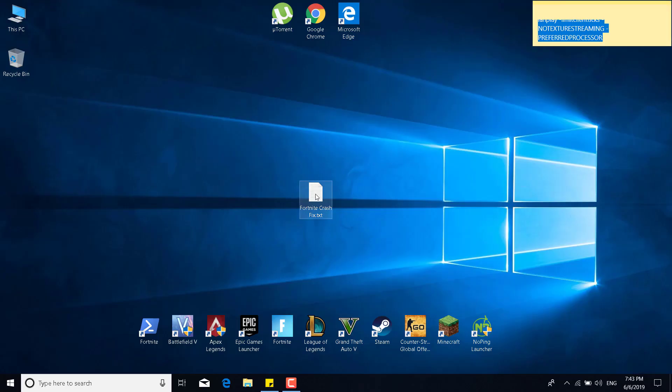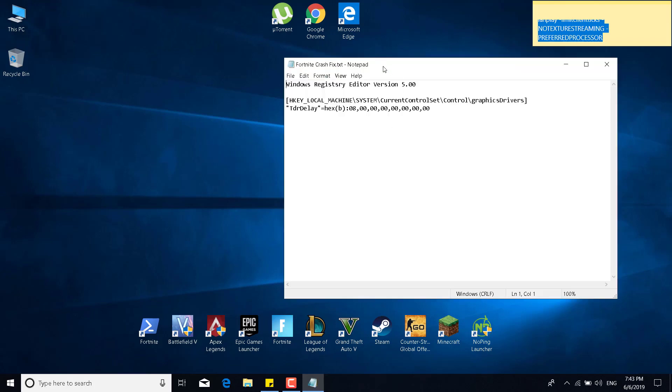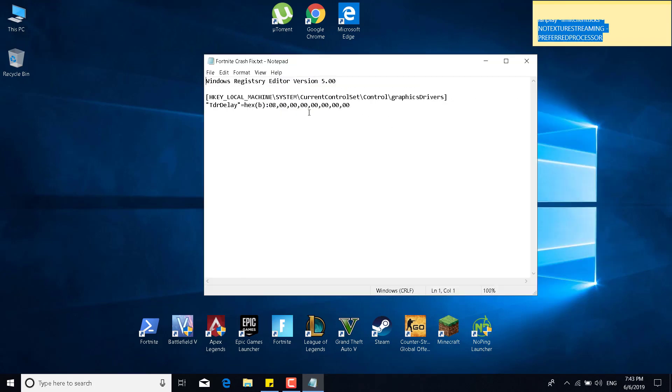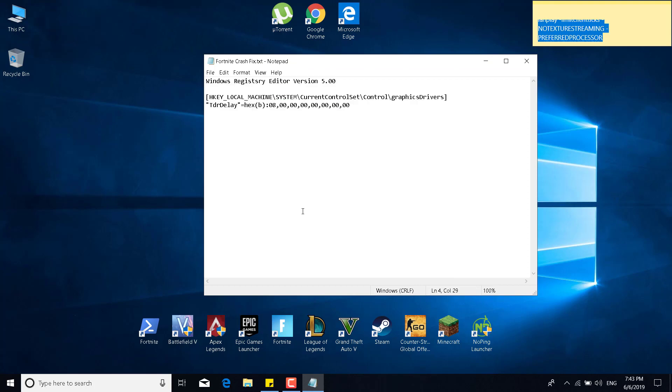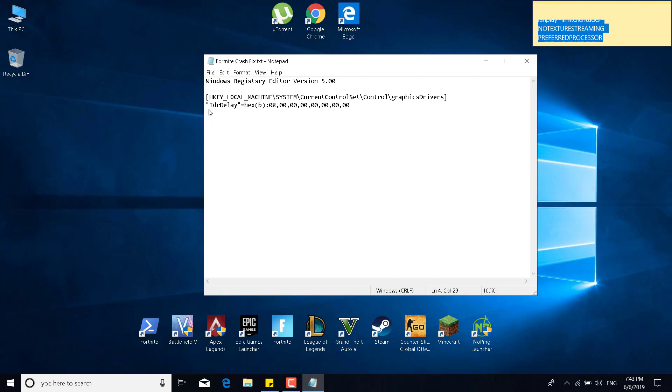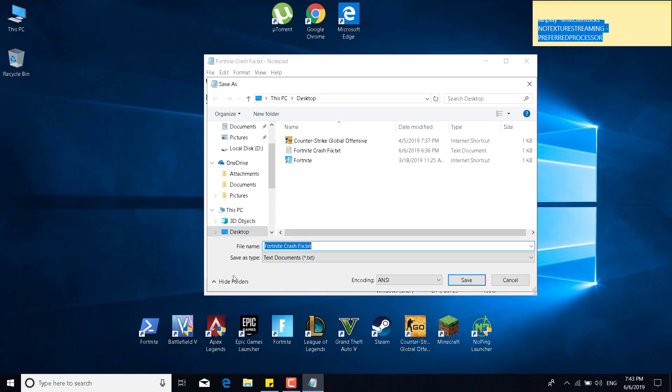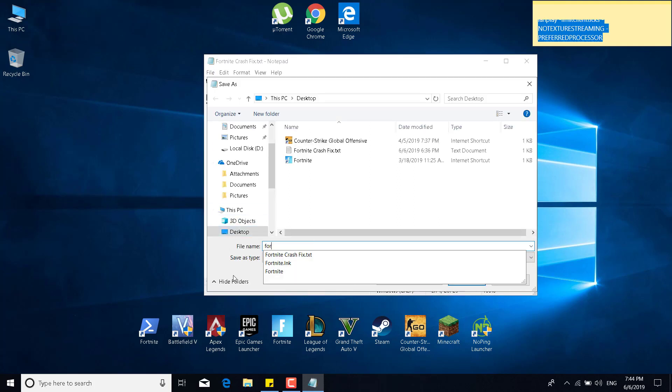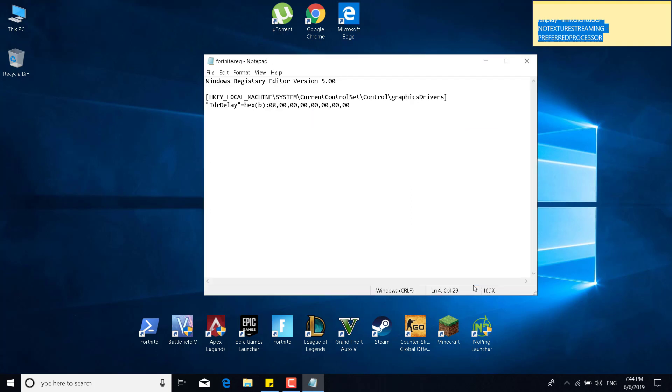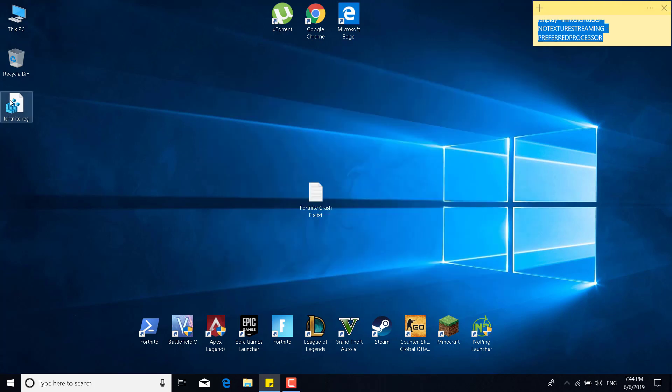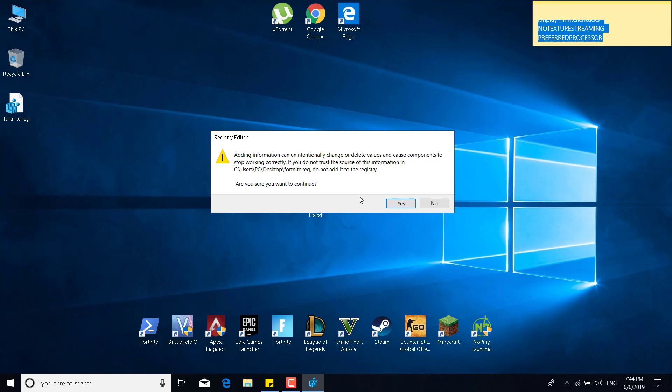The sixth step is to copy the code from the description and open a new Notepad file and paste it. Once you paste it, what you want to do is click on file. Click on save as. And just type fortnite.reg. The name doesn't really matter, but it must have the .reg extension. Once you're done, you can click on save. And close the Notepad file. And now just double click on the new registry file that you created. Double click on it. Click on yes. And click on yes.